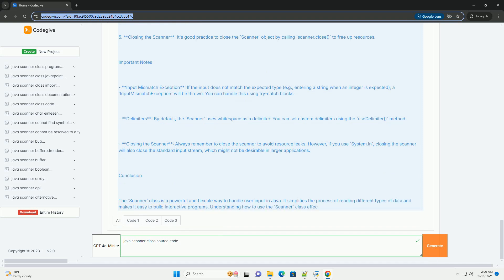Basic Structure of the Scanner class: Here's a simplified view of the Scanner class structure. Example Code Using Scanner: